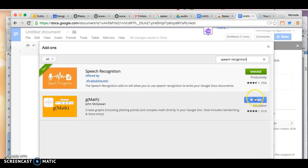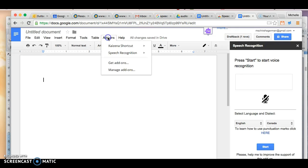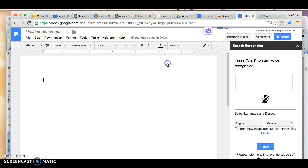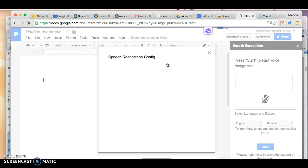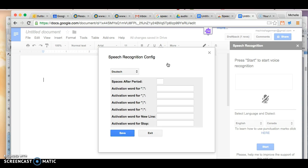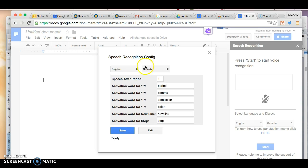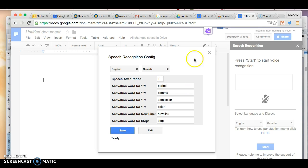So you can add it and then you can configure it. You can see here that I've configured it for English right now. I have a Canadian accent, so hopefully that will help the speech recognition software to recognize my voice.